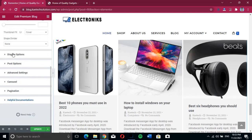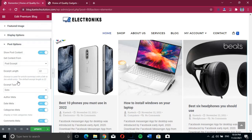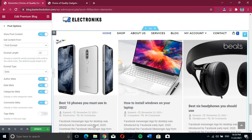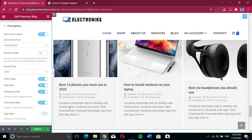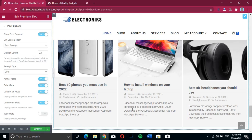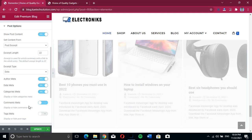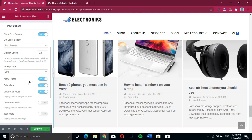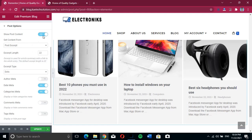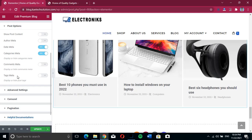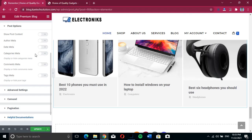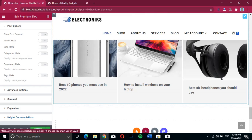Now let's go to the Post Options. This covers everything about the post — the title, metadata, and so on. On our home page we don't want to show all of these things. We'll disable the author, disable social sharing, disable post content, disable metadata, and disable category meta. We just want it to show the title only.